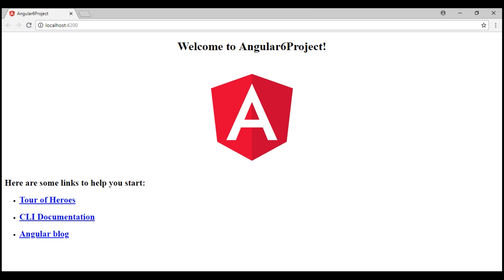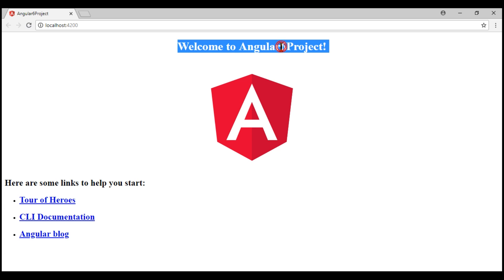There we go. We have a working Angular 6 project. Now, notice this message: Welcome to Angular6Project. This message is coming from our root component, app component.